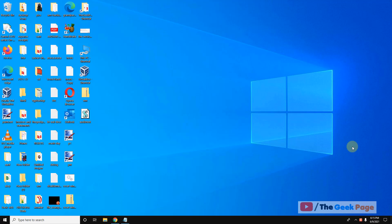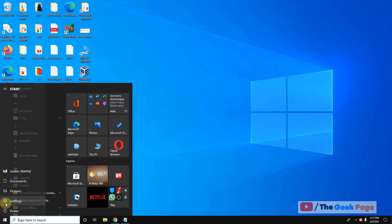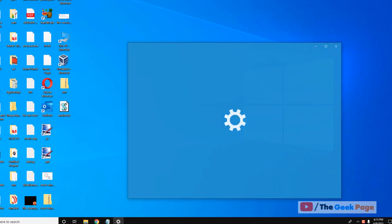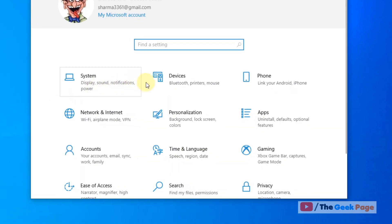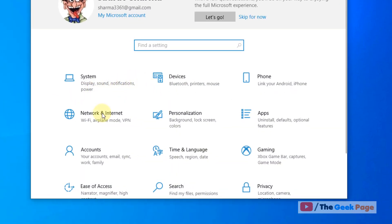Let's see how to fix the problem where Cast to Device functionality is not working in Windows 10. For the first method, click on the Start button, click on the gear-shaped Settings icon, and then click on Network and Internet.